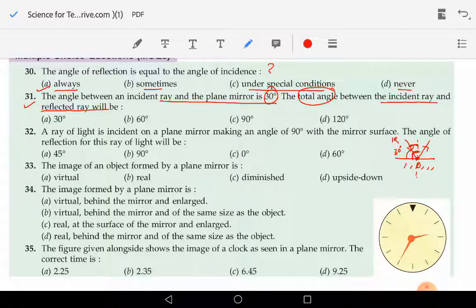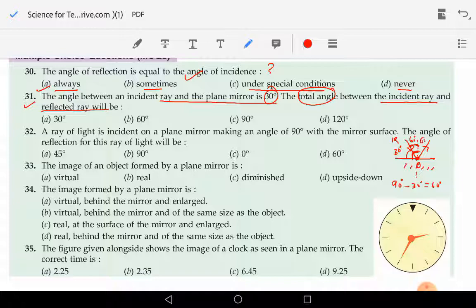So the angle of incidence will be 90 minus 30, that is 60 degrees. According to the first law of reflection, angle of incidence is equal to the angle of reflection, so it will also be 60. The angle of incidence plus angle of reflection gives a total of 120 degrees — so part D is the correct answer.